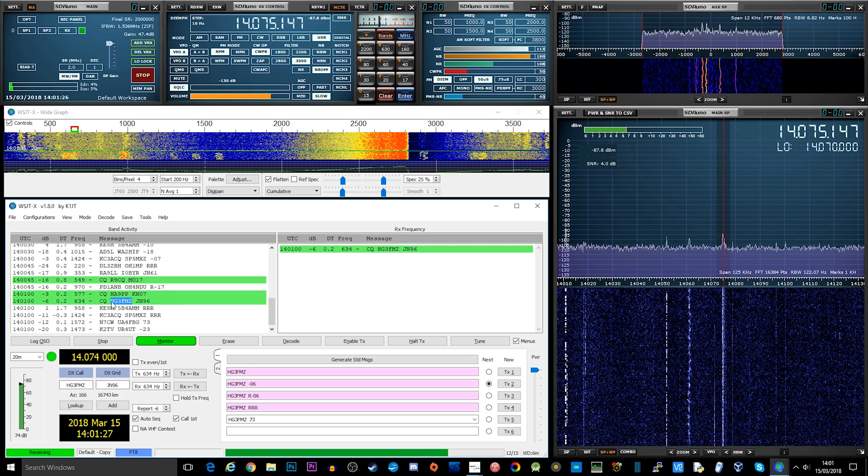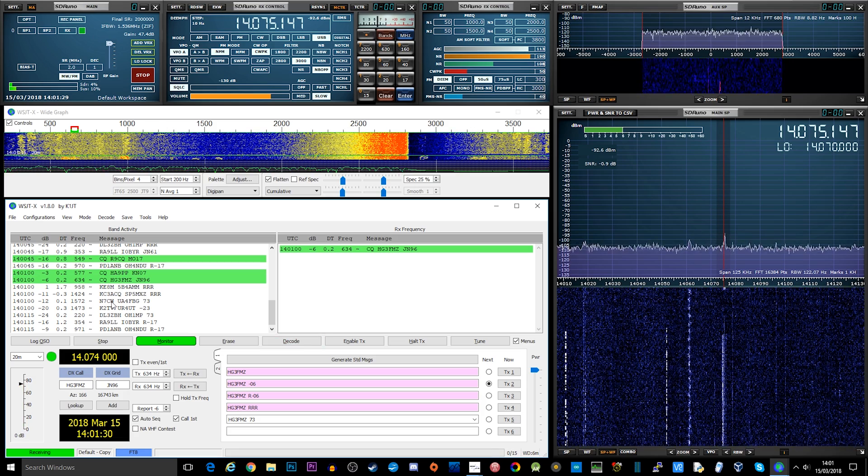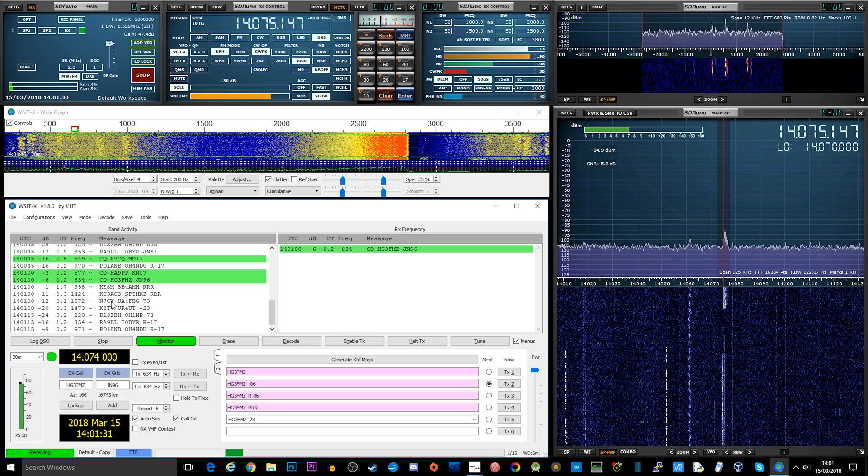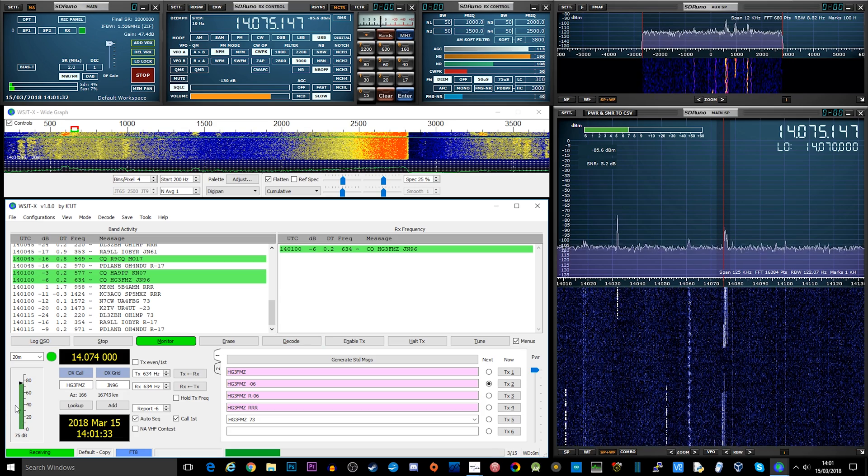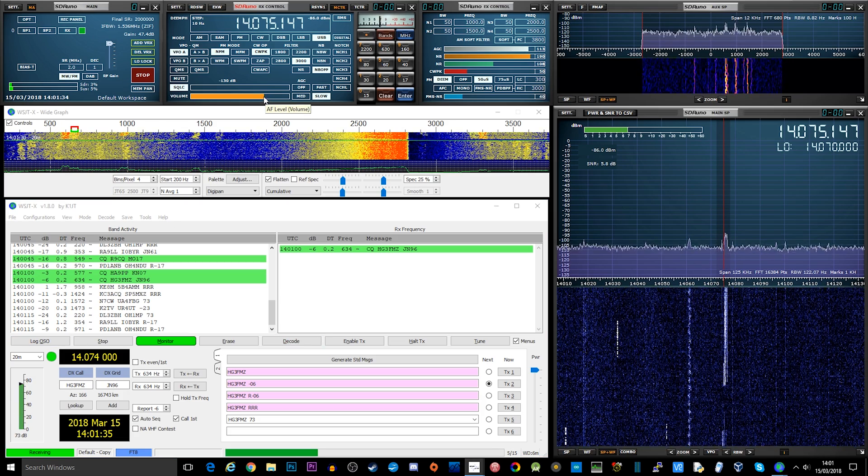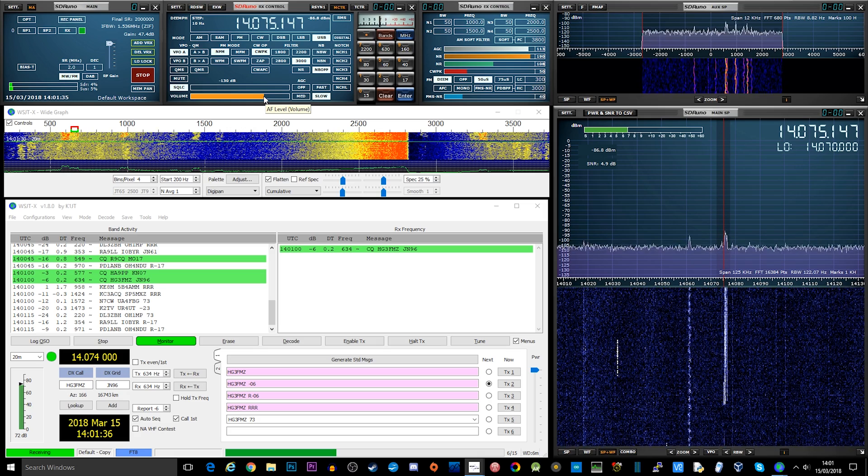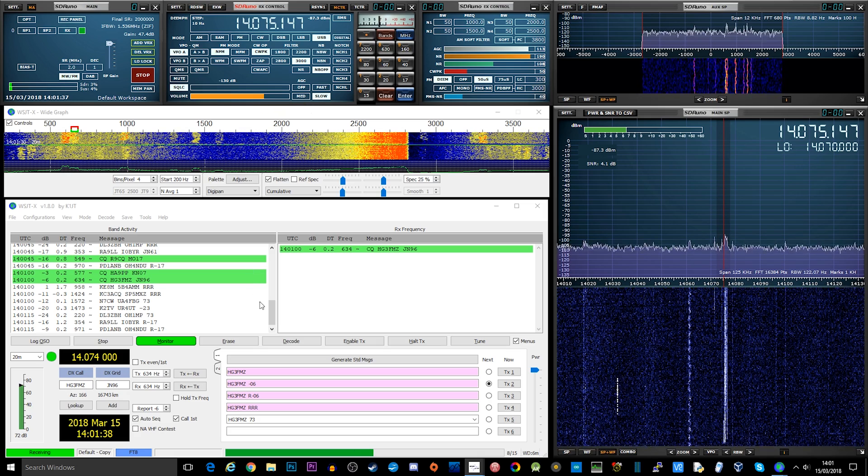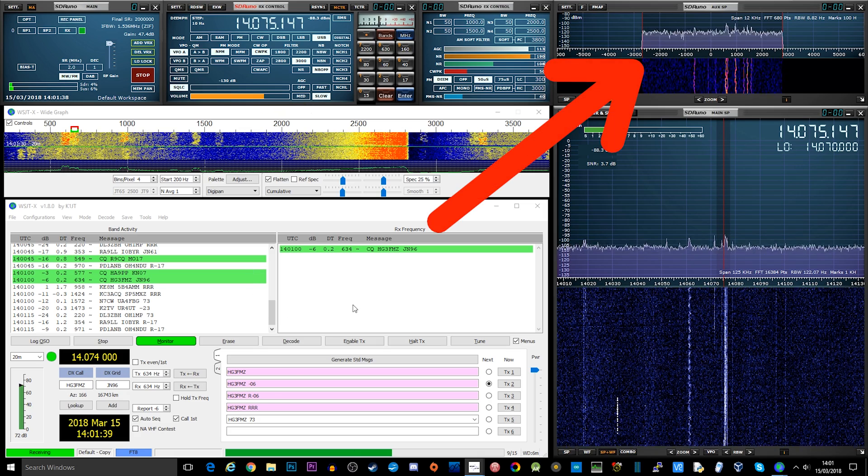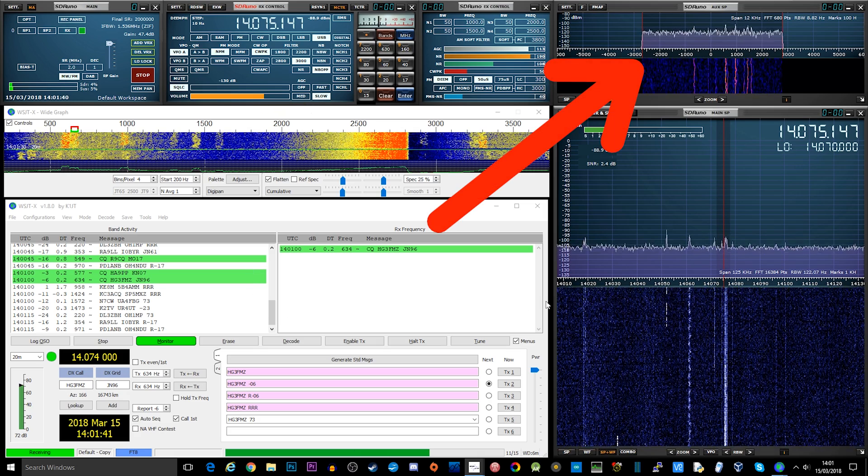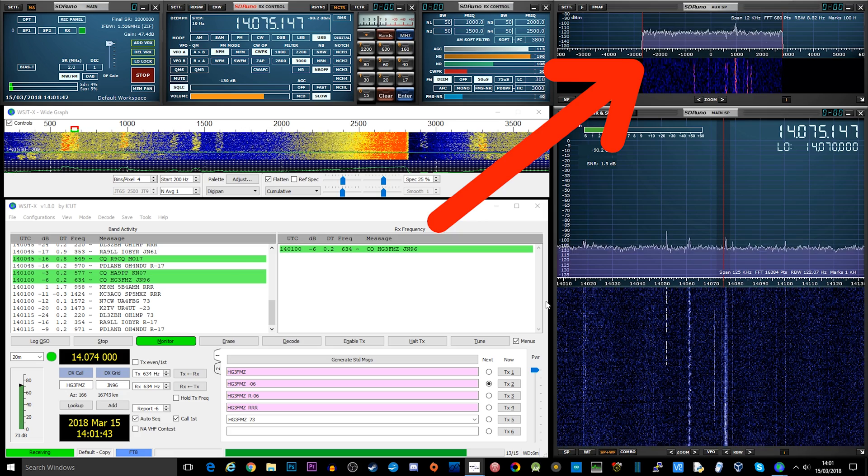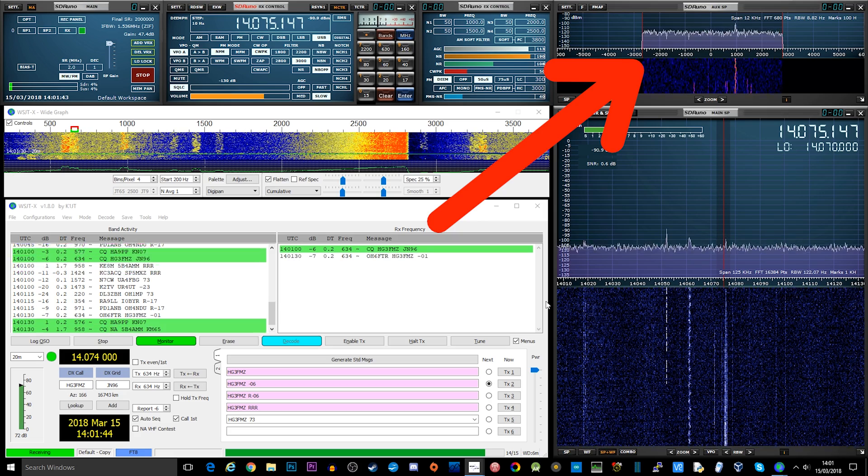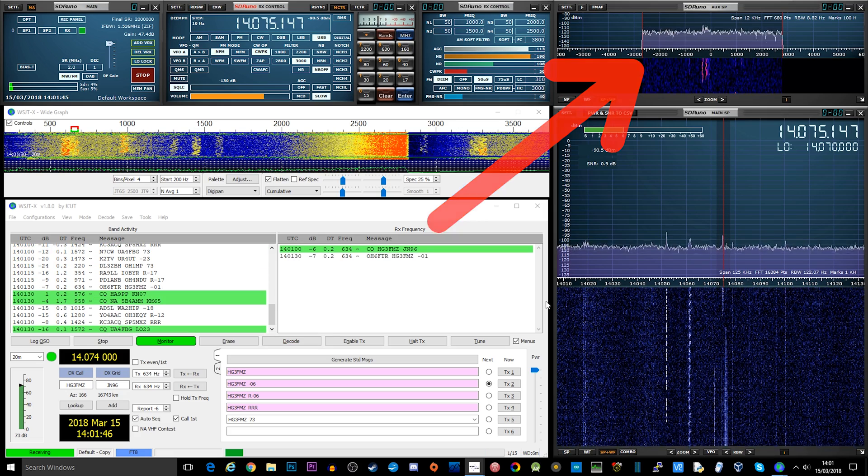The frequency displayed on WSJT is referring to the audio frequency relative to the bandwidth you're receiving on your SDR software. So if you find that you're not decoding many stations, take a look at the bandwidth setting on your SDR software and try to ensure the outer edges of that bandwidth cover all of the activity that you can see on the SDR waterfall.